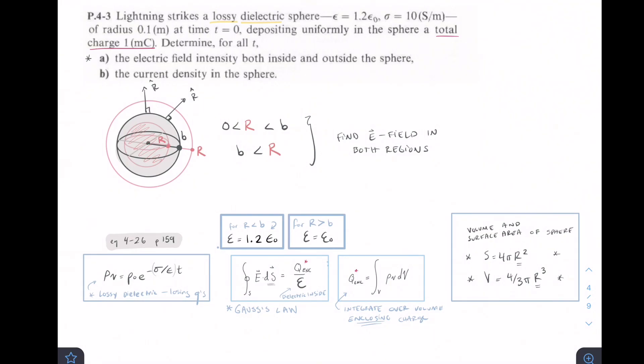Alright, so this is the last problem in our series. It's very similar to a Gauss's Law problem. We are dealing with a lossy dielectric. A dielectric is a medium where charges don't move in the medium, but they're polarized. In a conductor, charges actually move. But a lossy dielectric is like a poor conductor and not a great dielectric — it's a partially conducting medium, somewhere in the middle.